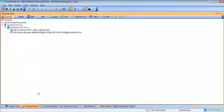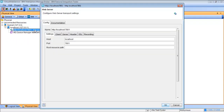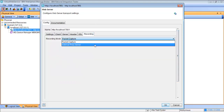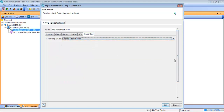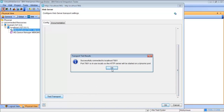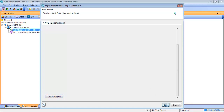We'll go into the physical view to set up our proxy. We're going to open the HTTP transport, go to the client tab, and add the proxy information registered with our Rational Test Control Panel — localhost on port 3128. We'll go to the recording tab and make sure it's set to external proxy server, since we're not using packet capture. We'll hit Test Transport to confirm it's successful, then hit OK.